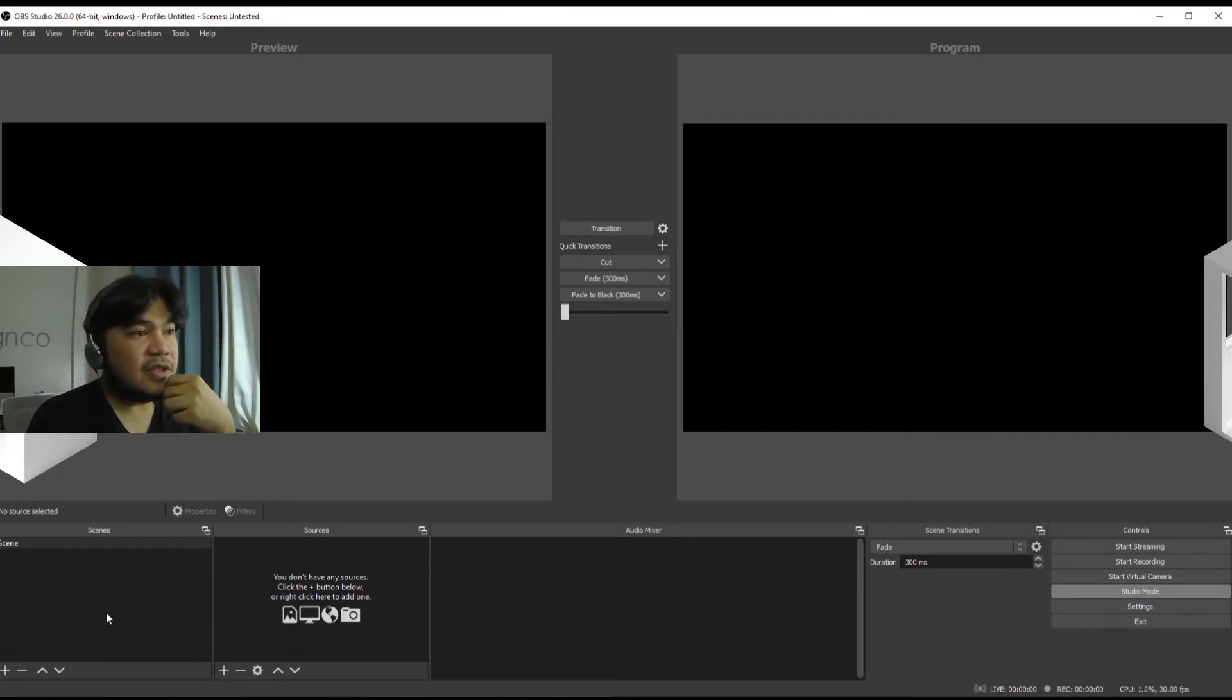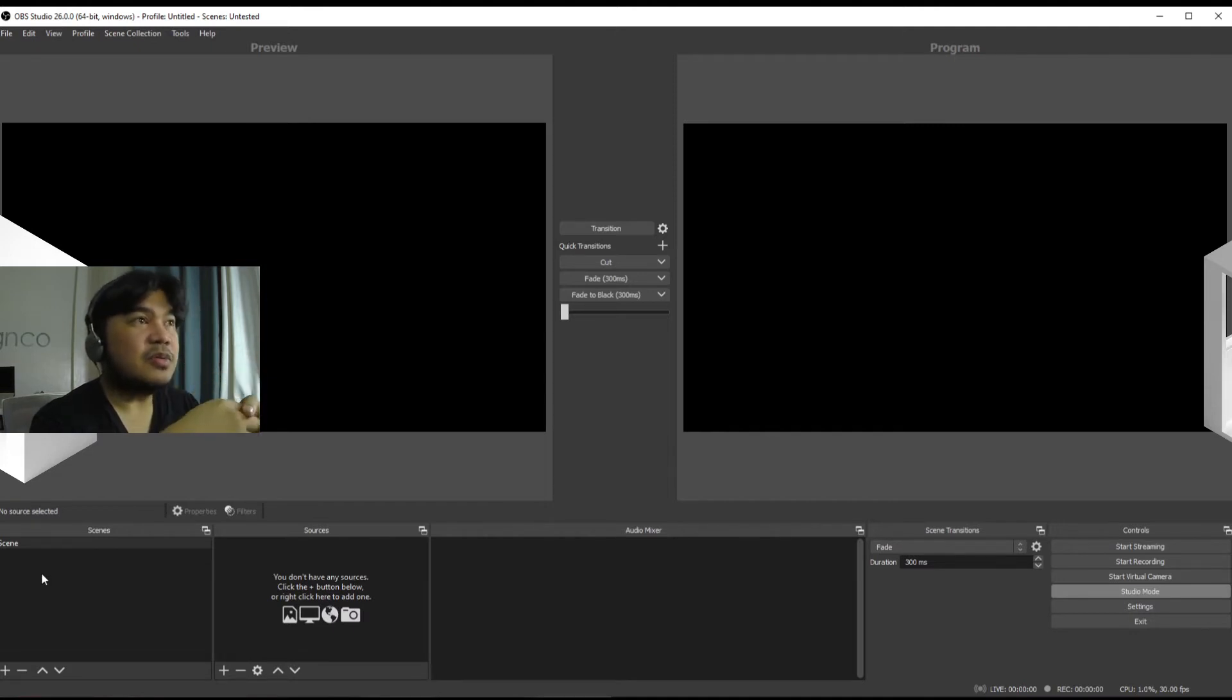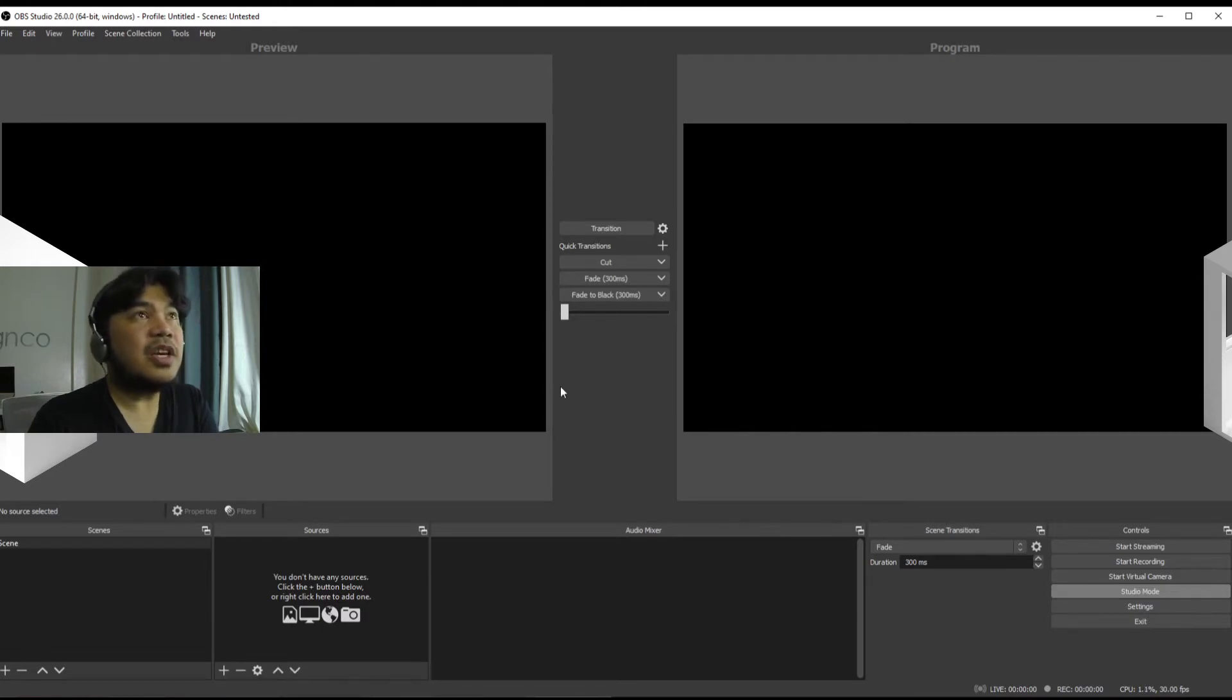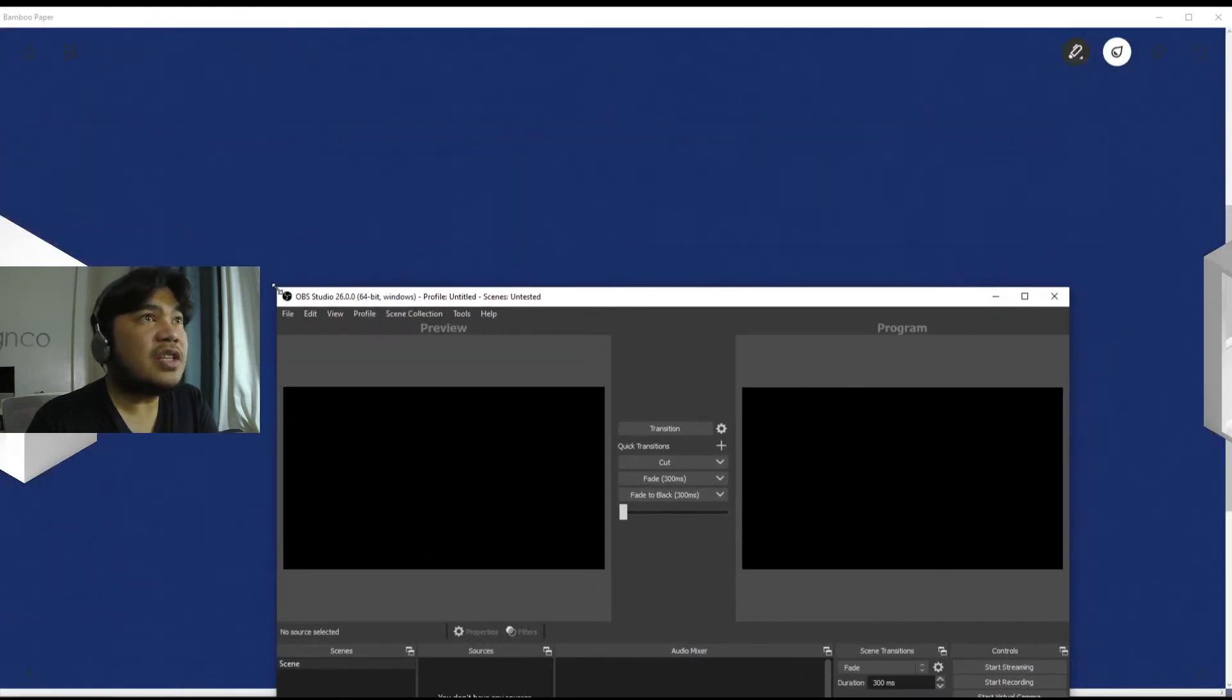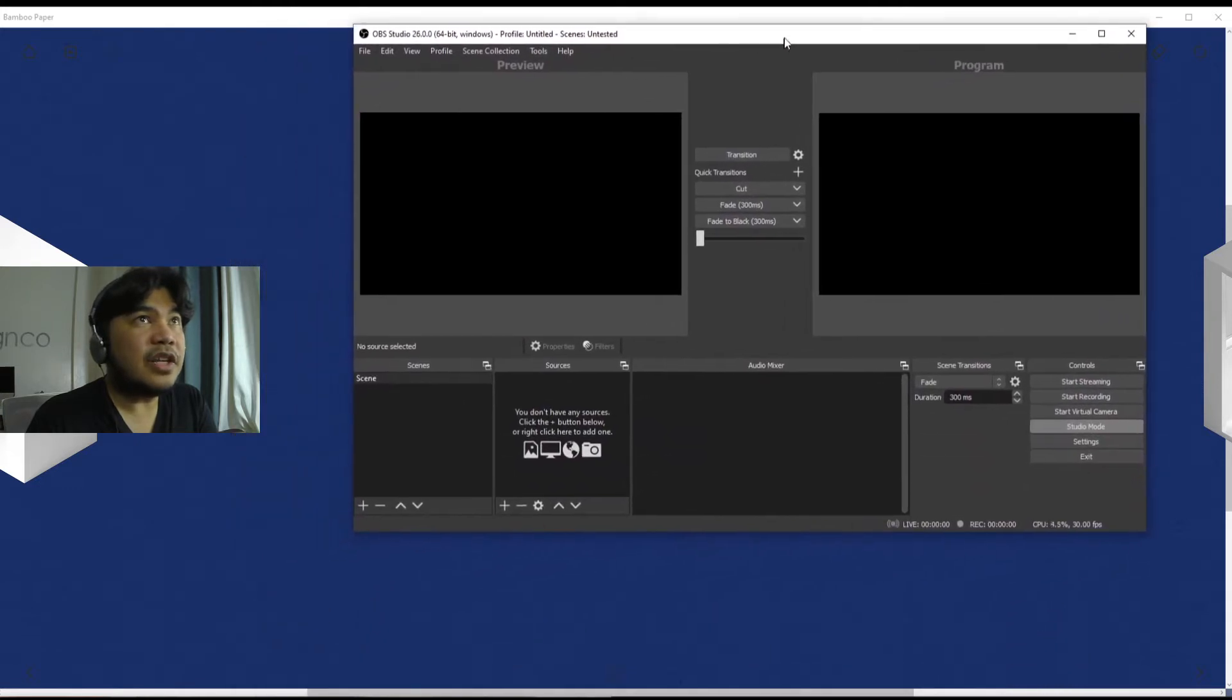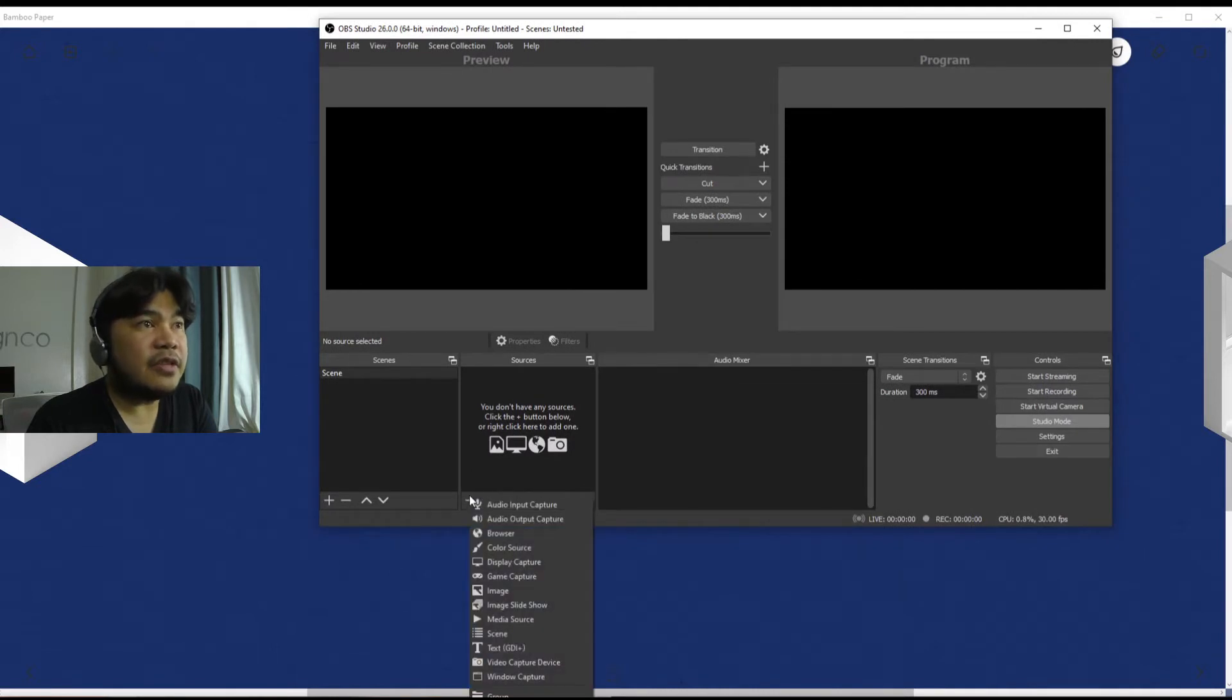Okay, now on to the other more important parts of the program. Here we have the Scenes sub-window. This houses basically scenes, which are groups of content that you want to show, and sources are the actual contents that you want to show. Let's try clicking this Add. We'll make this smaller so you can see.